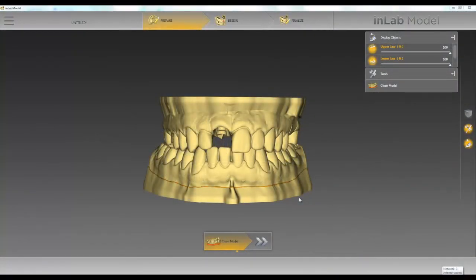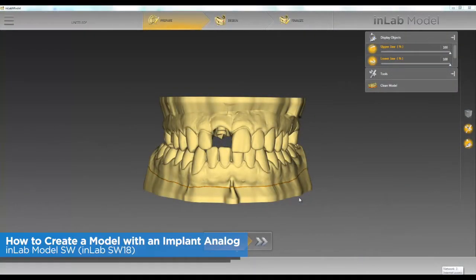Hello, this is Jay Black with Tekken 2. In this video we're going to go over how to create a model with an implant analog from NT training.